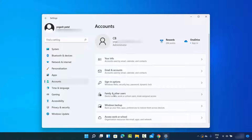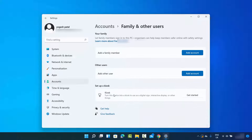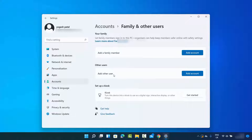Click on Accounts, then click on Family and Other Users. If you want to add a family member, click on that option, and if you want to add another user, click on the other option.